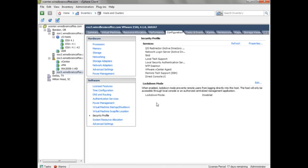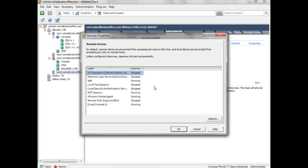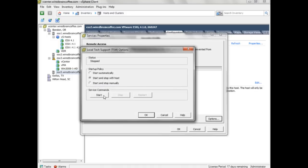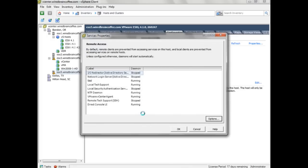Inside the Security Profile, under Services, notice that one of the services is Local Tech Support Mode, and here's Remote Tech Support Mode — this is new in vSphere ESXi 4.1. To configure Local Tech Support Mode, go up to Properties, select Local Tech Support Mode, and click Options. I'll manually start Local Tech Support Mode, and you can see its status is now running.